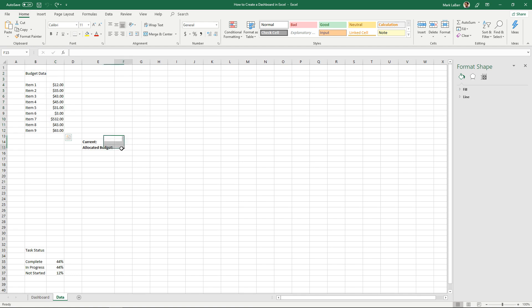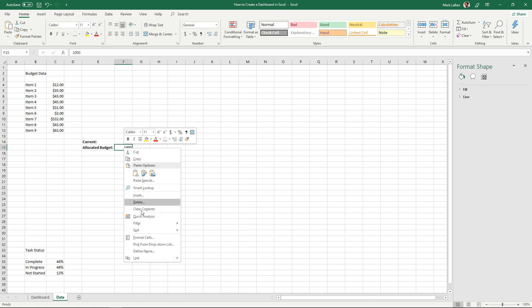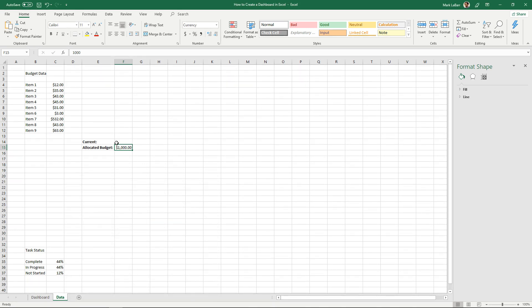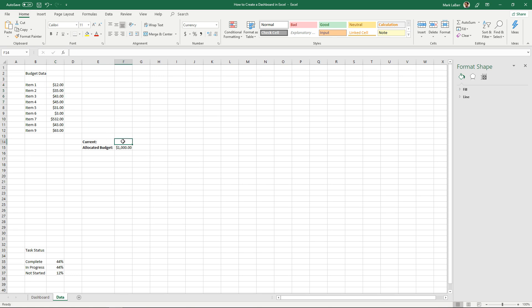So we have our allocated budget. Let's say that we were given a thousand dollars and I'll format that just so it's a currency and for the current all these different items. Well let's say they bought something for 12 bucks, something 35 and so on.